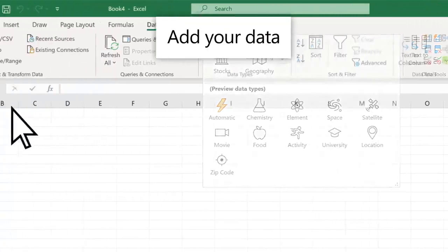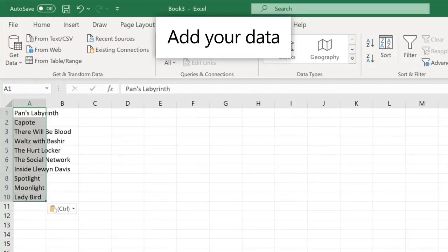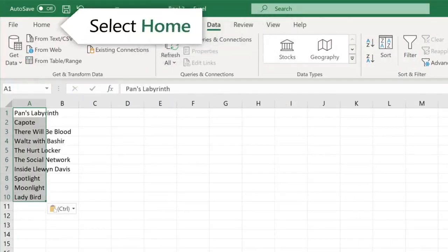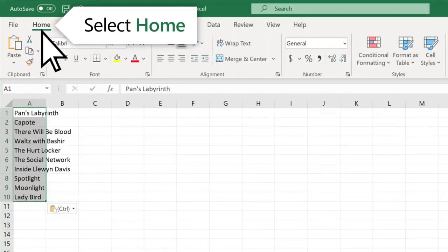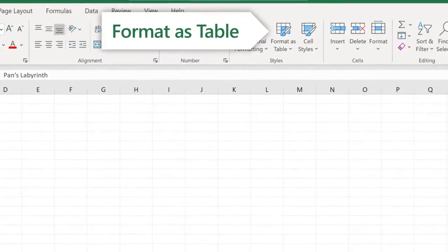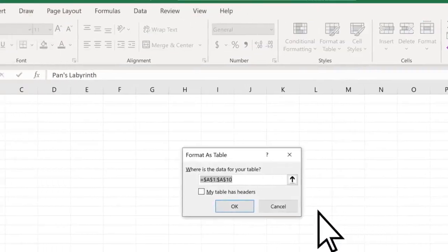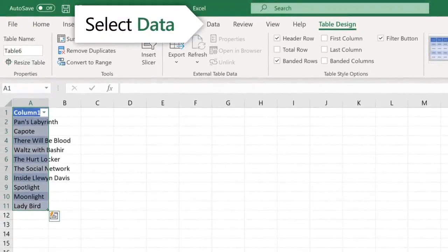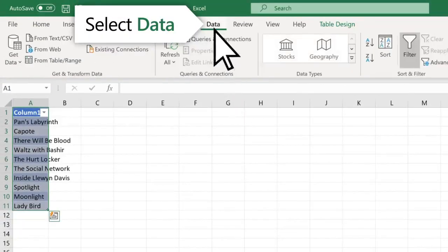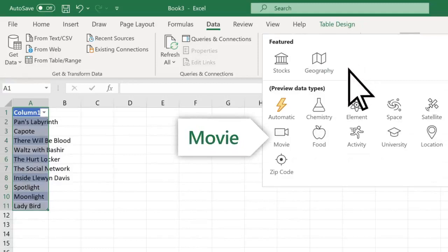Let's add some favorite films. Then format by selecting Home, Format as Table. Select Data and the icon to convert to the movie data type.